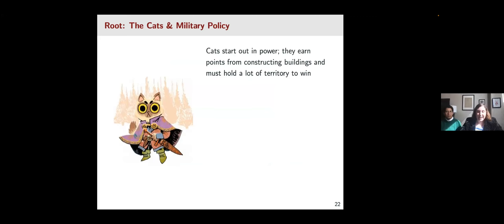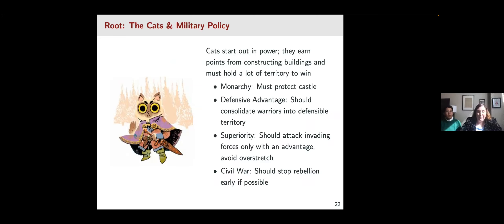We'll start with the Cats character, whose several characteristics reflect different features in military policy. The Cats are a monarchic society with a castle they have to protect. They're also the dominant state force, with military spread out across the board at the beginning of the game. They have a defensive advantage, so consolidating their numerous warriors into defensible territory helps their strategy. Offensively, they need to focus on superiority — their incentives are structured so they should generally only attack invading forces if they have an advantage, and they need to avoid military overstretch. The Cats also give us a way of thinking about civil war — they have a strong incentive to stop rebellion or insurgency early.